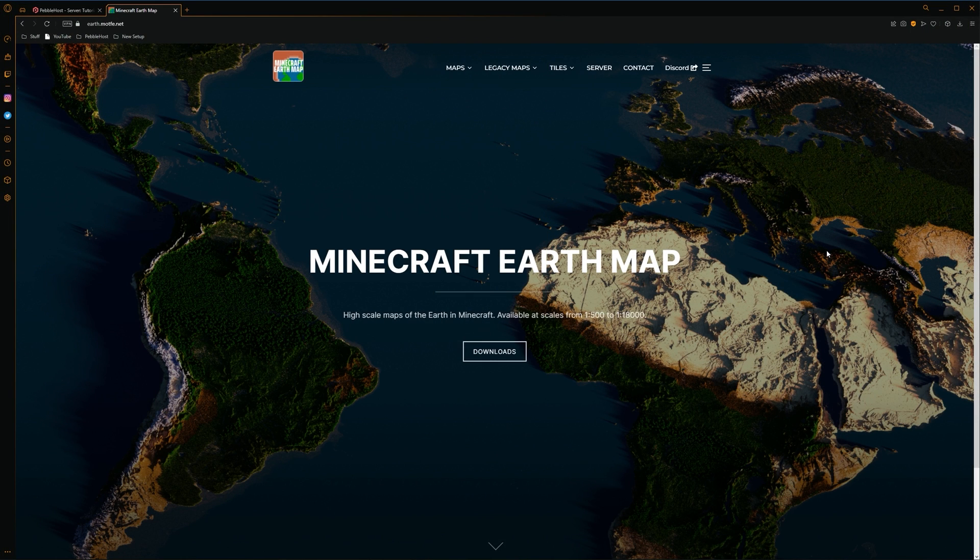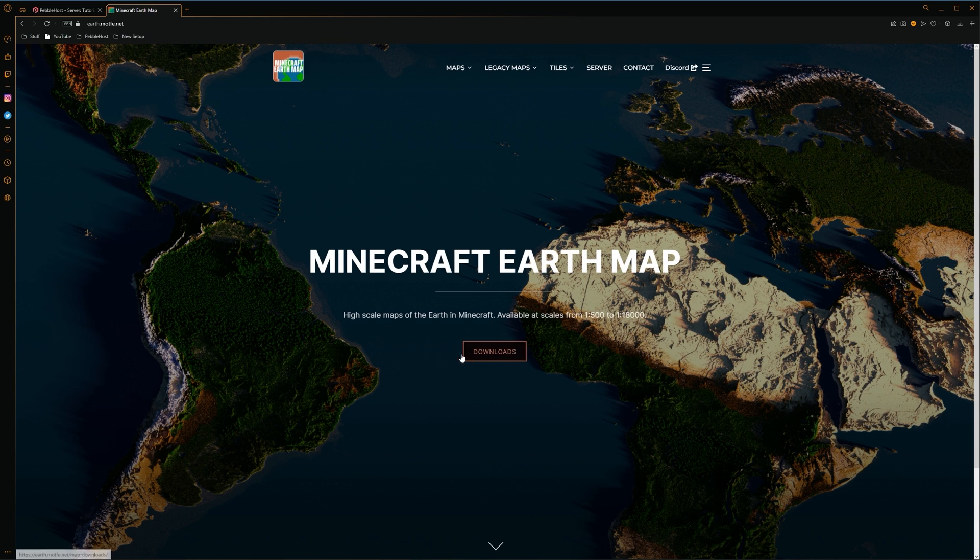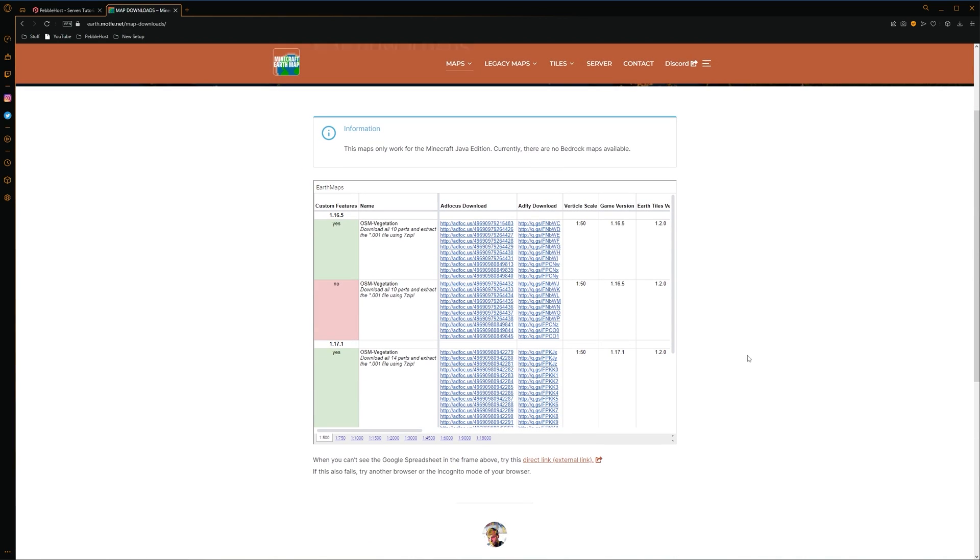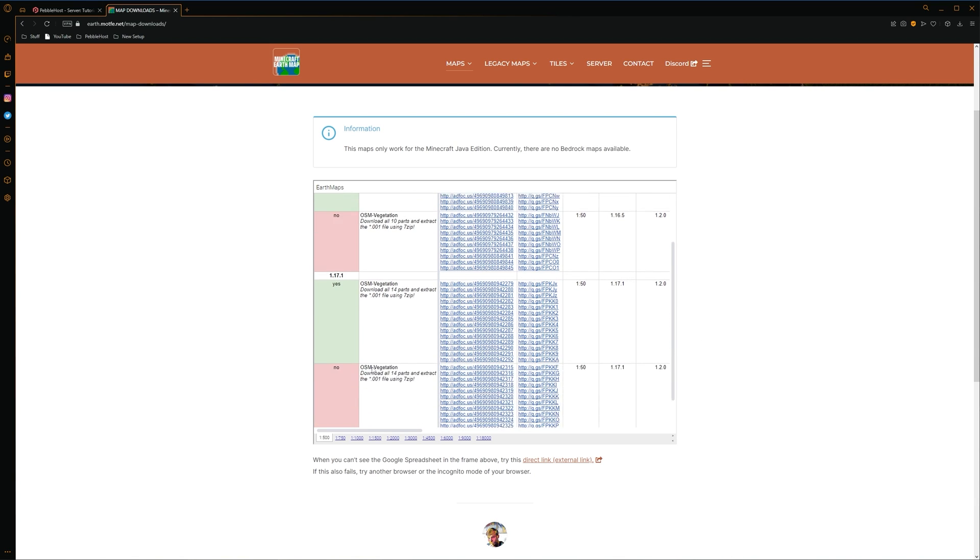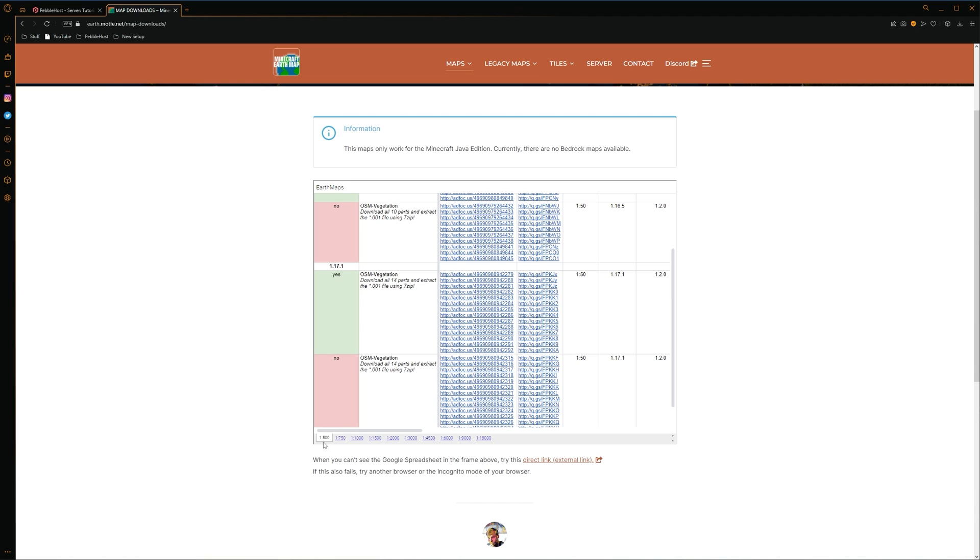Alright, so first of all, we need to download our map. So I'll leave a link in the description to this website. Once we're on here, we're then going to click Downloads, and it'll take you to this page. Now, before we do anything, we want to set our resolution. So as you can see down here, we have a few different scales.